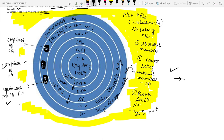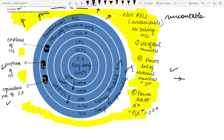Turing-recognizable languages are undecidable languages. The yellow part shown in the figure represents non-RELs — languages that are not recursively enumerable — and these form an uncountable set. As discussed, uncountable sets are not RELs, and no Turing machine exists for them. Examples of uncountable sets include the set of real numbers, the power set of natural numbers, and the power set of the complete language.